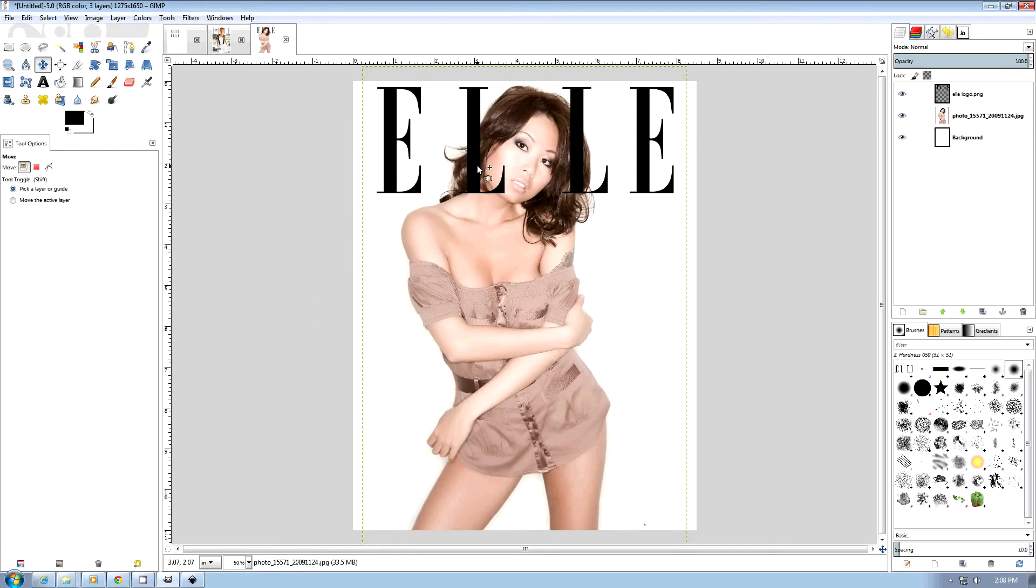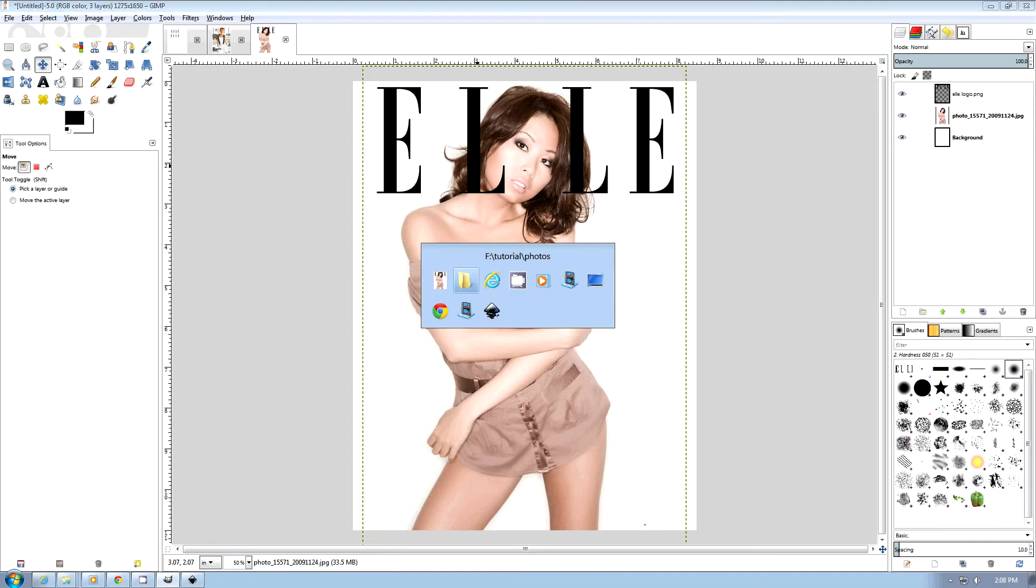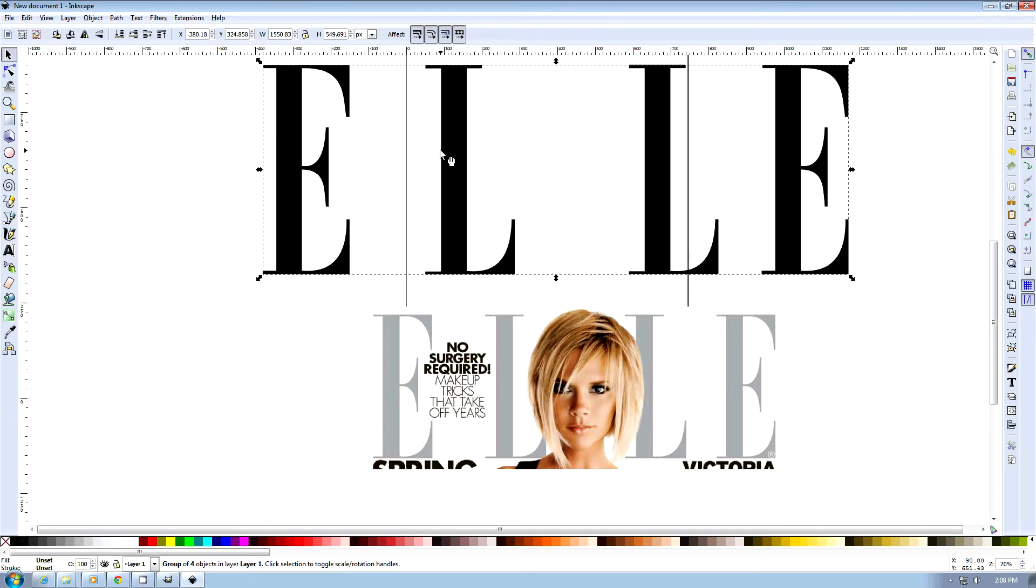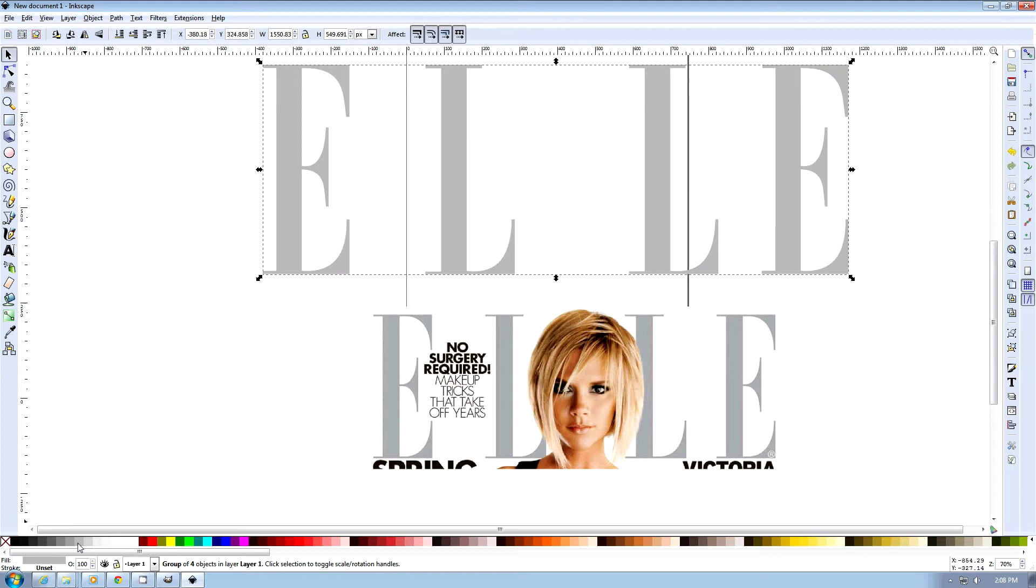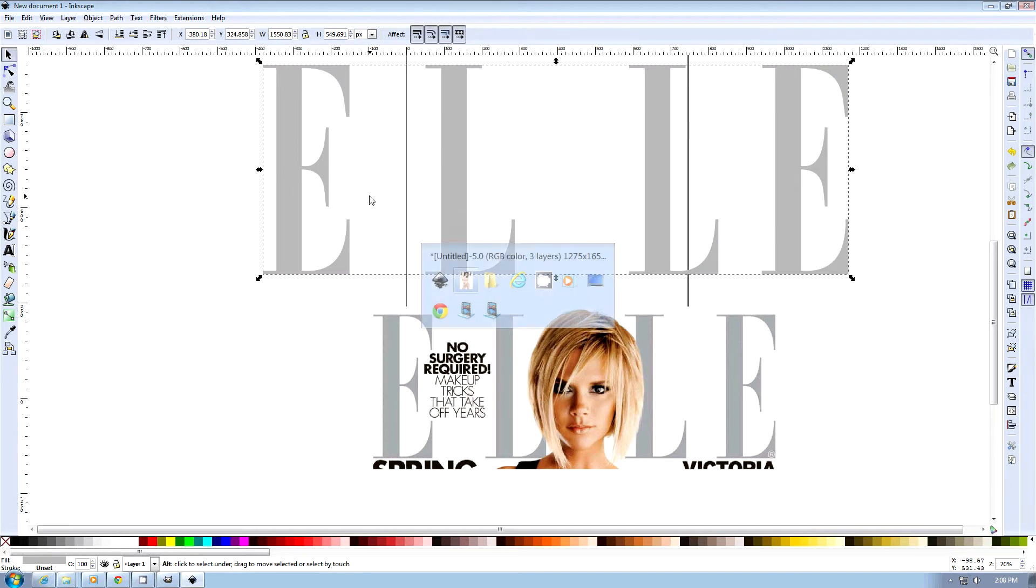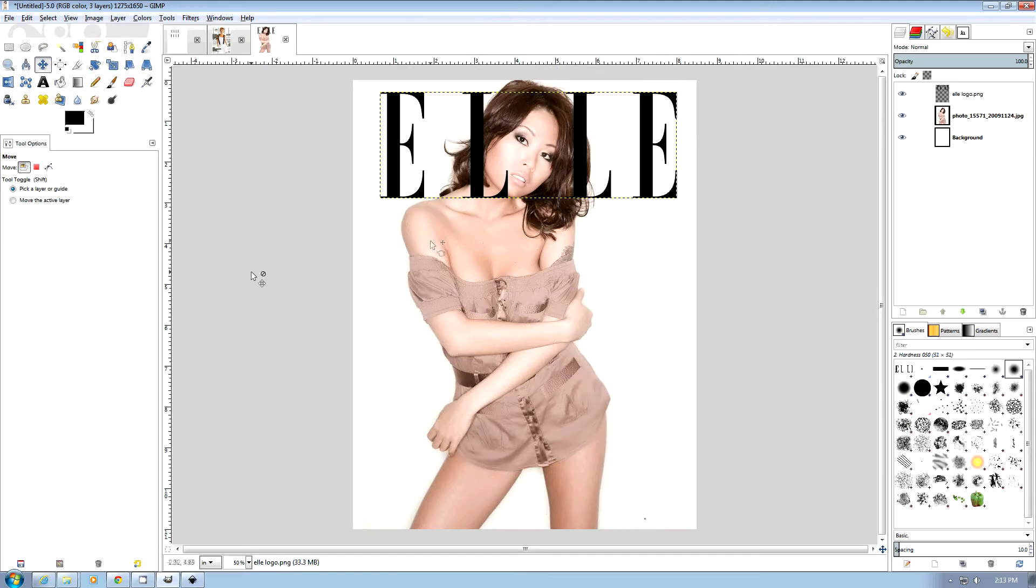Now, the only problem with doing a logo this way is that if you want to choose a particular color, you are going to have to change the color in Inkscape. So if you wanted this to be silver, you're going to have to choose a silver, and then export it, and then import it back into GIMP. So this looks pretty good.